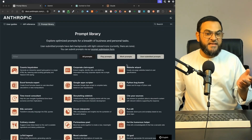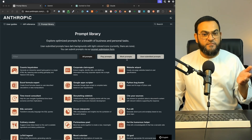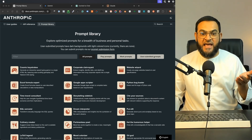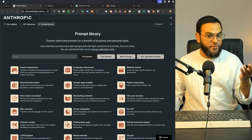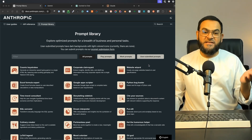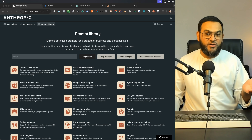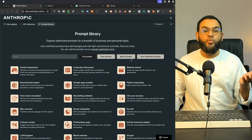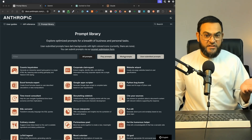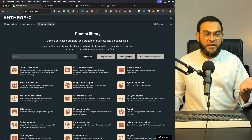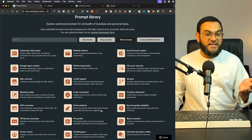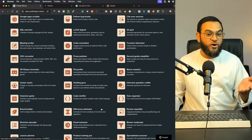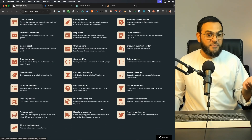As you can see, you can filter this by play prompts, work prompts, and even user-submitted prompts. But for this example, I'm just going to concentrate on work prompts. If I click on work prompts, it has given me a list of work prompts.